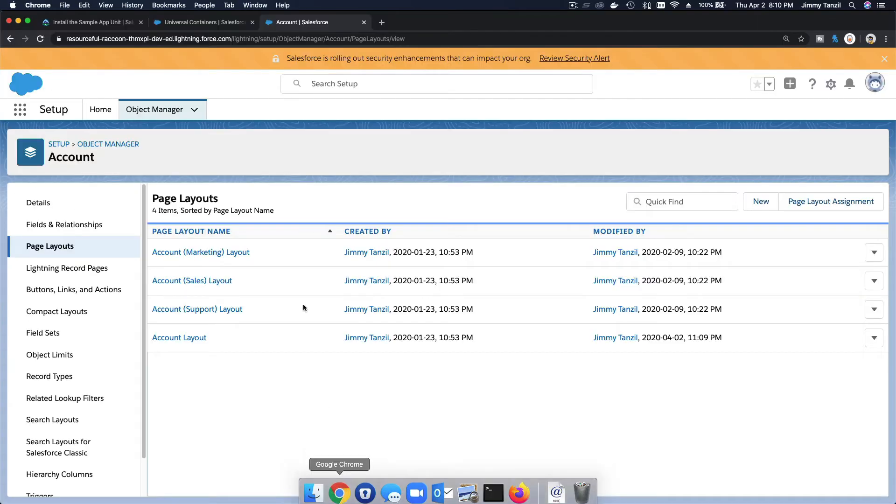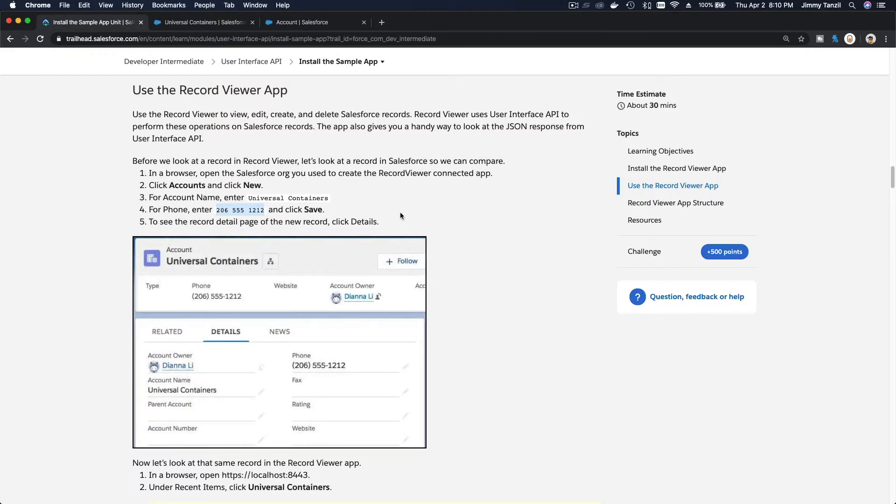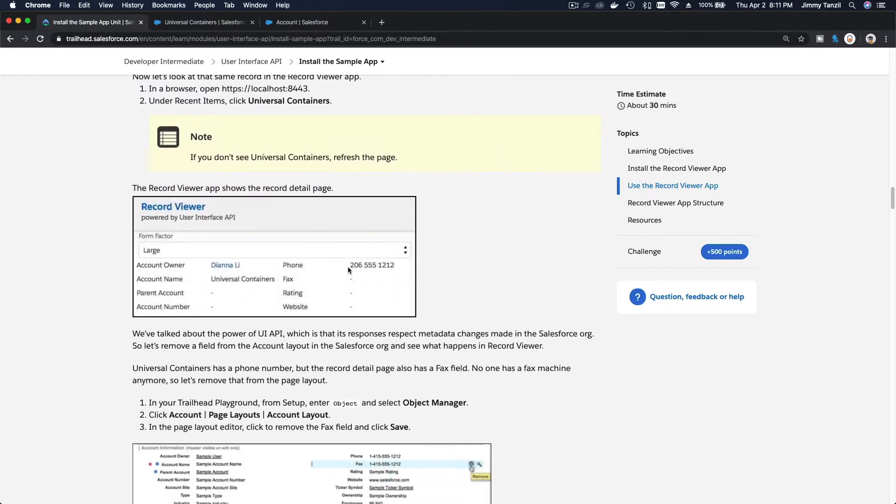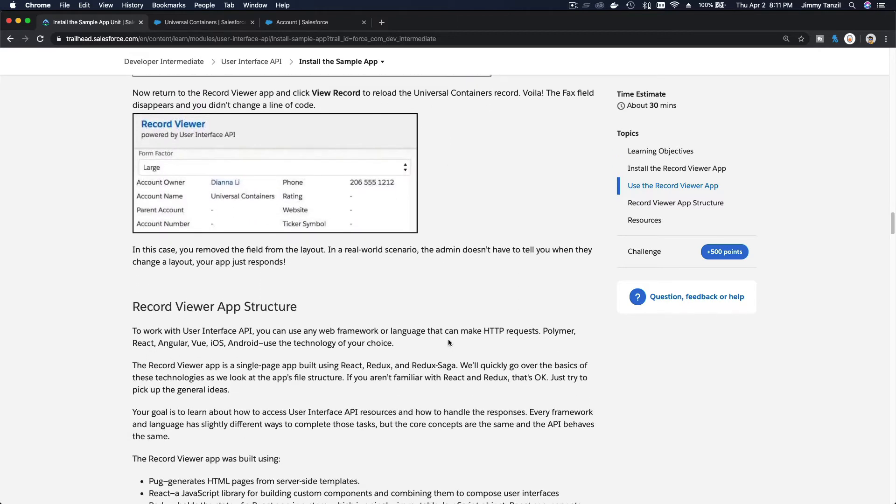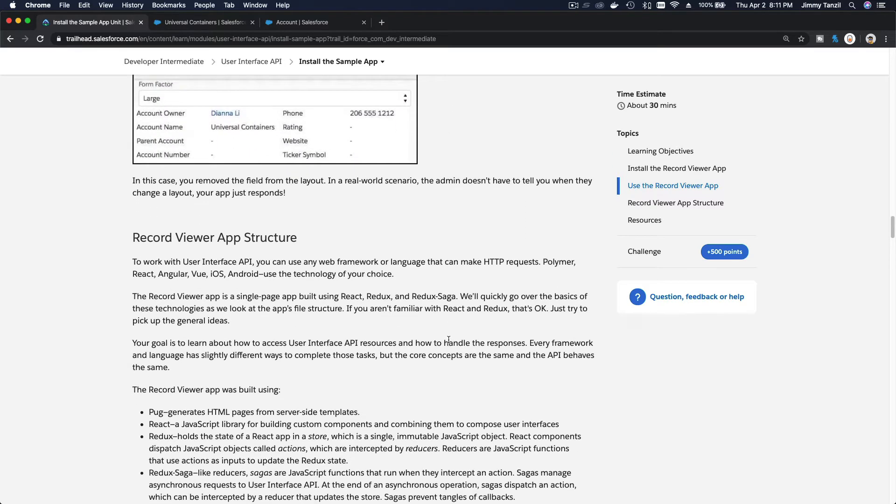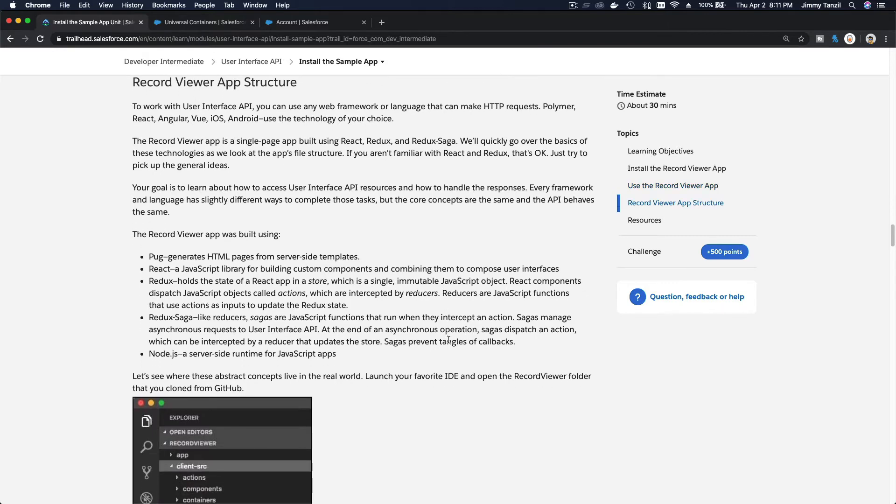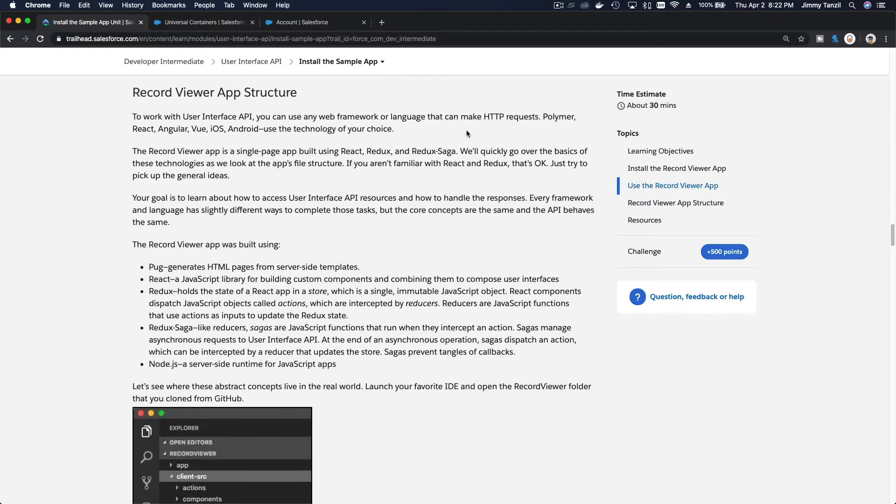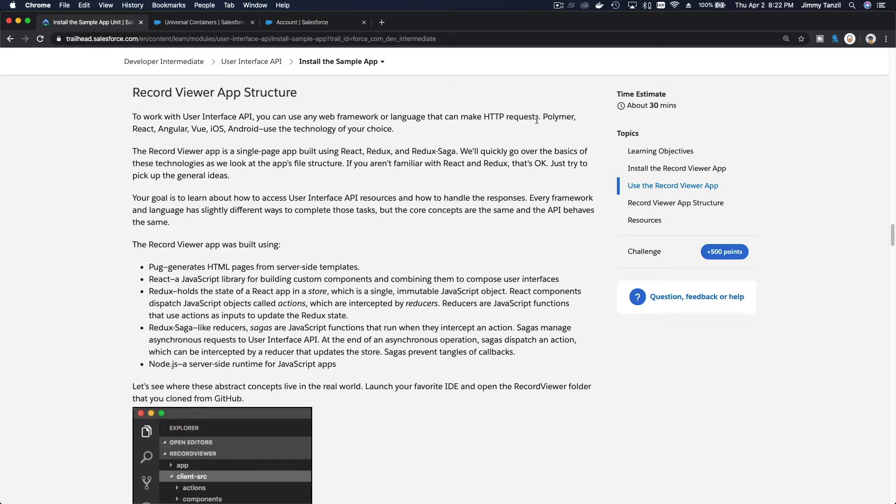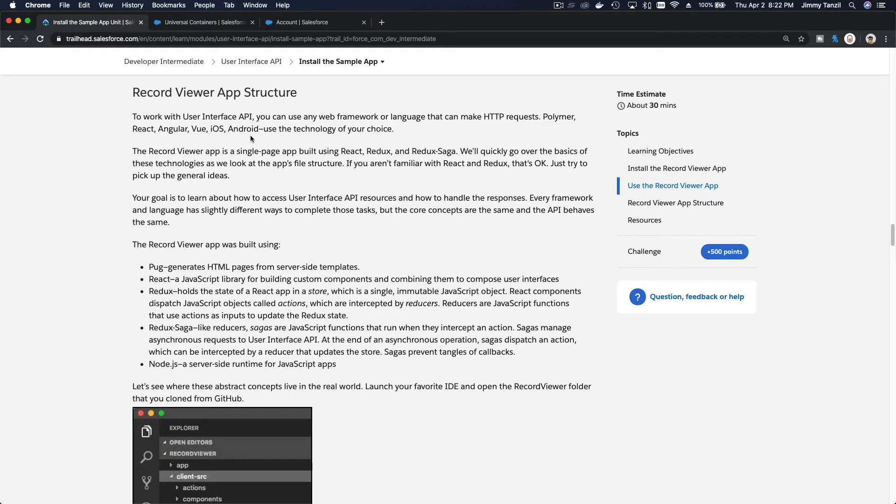So let's go back and see what's next on the trail. We've done that, we've tried and removed the fax field and it's showing also on our application. Now, Record Viewer app structure. To work with the User Interface API, you can use any web framework or language that can make HTTP requests.